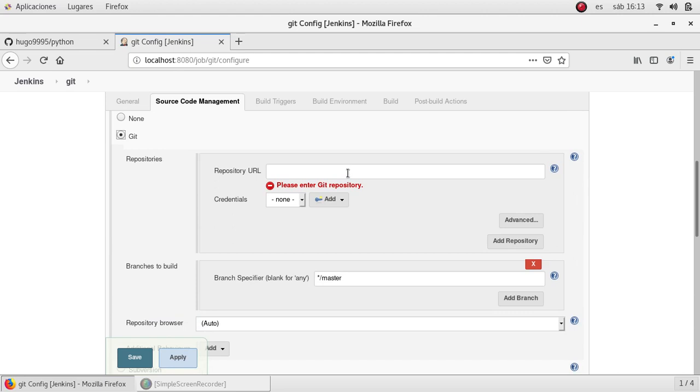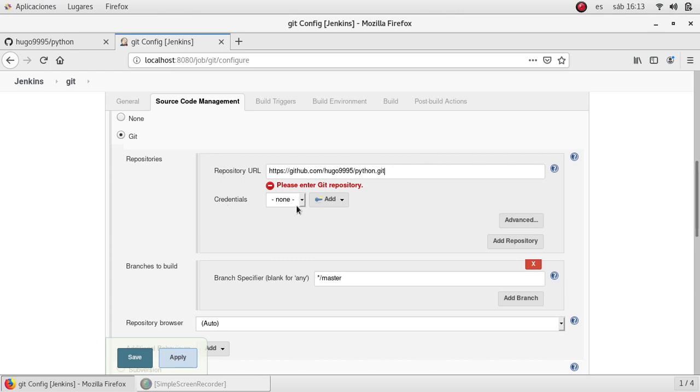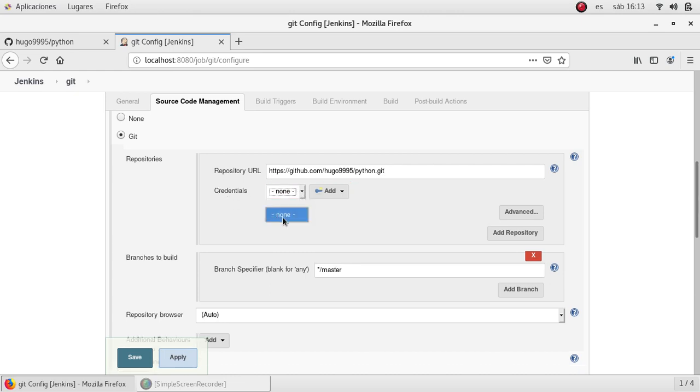This will open a new window asking some details like the repository URL, which I just copied from GitHub. This is the one. And Jenkins will need some credentials to connect to that repository and download the code. At the moment Jenkins doesn't have any credentials.